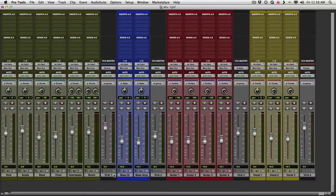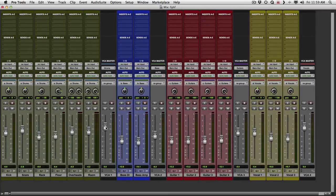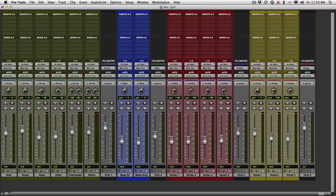We have a similar session here. In Pro Tools, we have our drums, our bass, our guitars, and our vocals. And I set up a VCA for each group. But the difference is, I don't have any test tone going through these, because we don't need it. In order to see what's going on, we can just watch these faders.